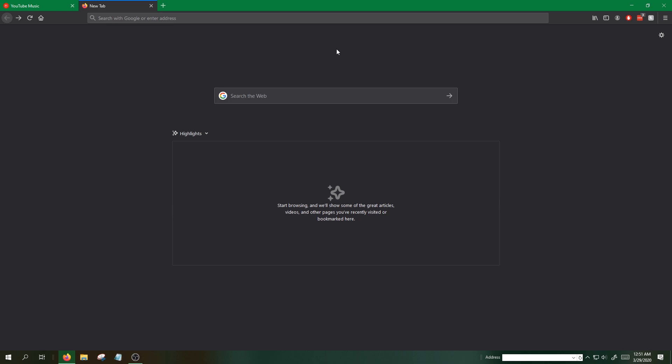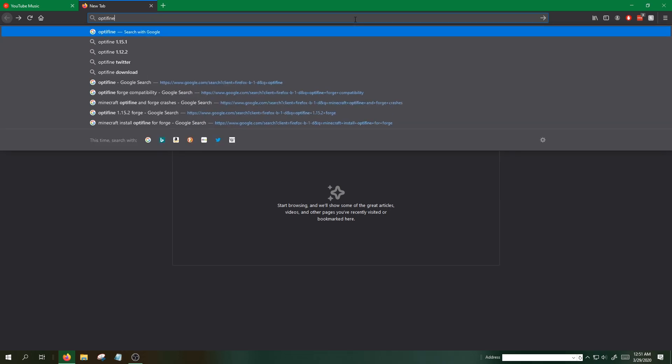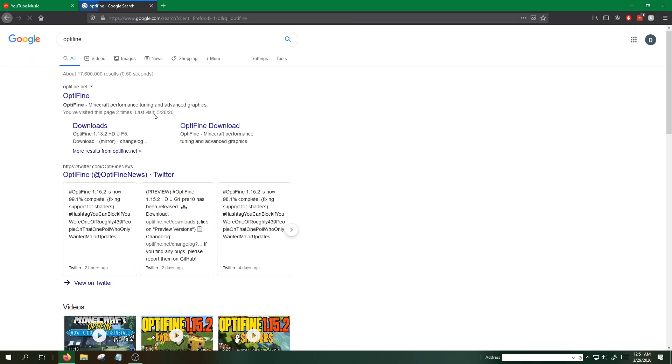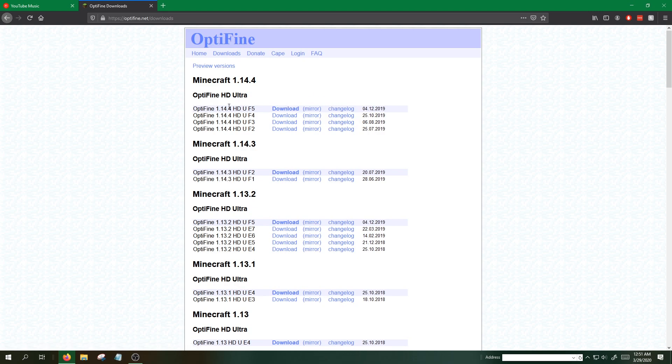This was a little bit tricky for me at first, but I'll walk you guys through it. The first step is to go to the Optifine website. I'll be posting links to everything, however versions change. I'll be doing 1.14.4.